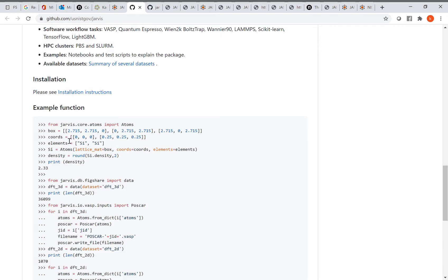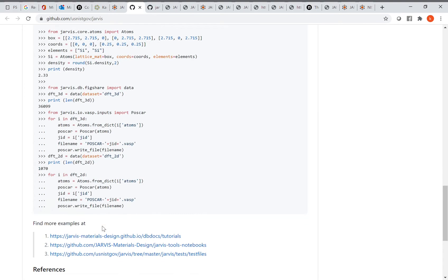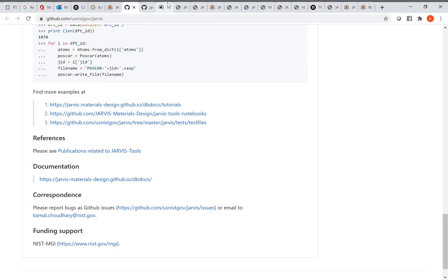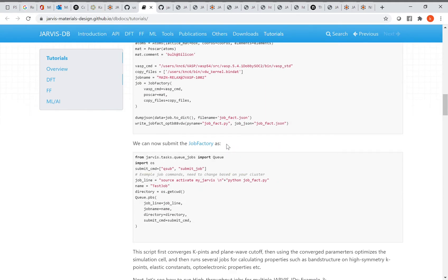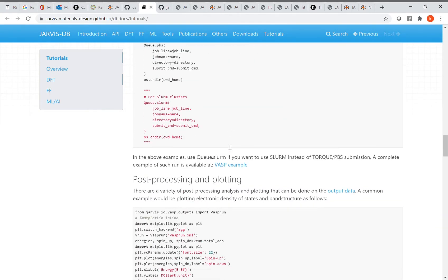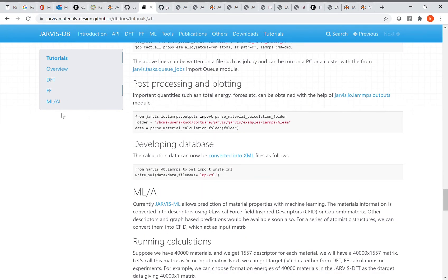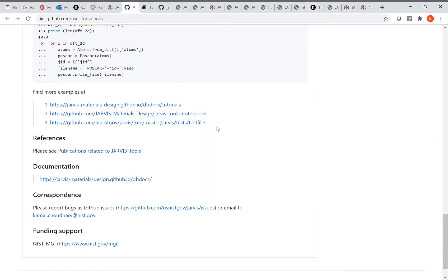Once you are familiar with Jarvis Tools, there are several tutorials covering how to run DFT calculations, how to post-process data, how to run classical force field calculations using LAMMPS, and how to train machine learning models. All of these are nicely packaged into one tool.